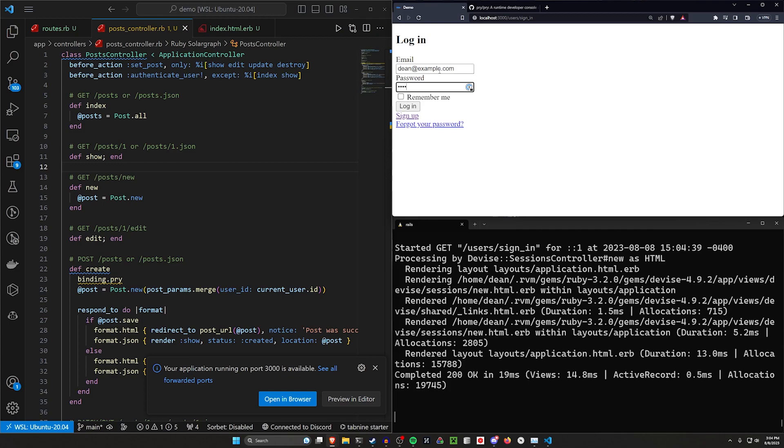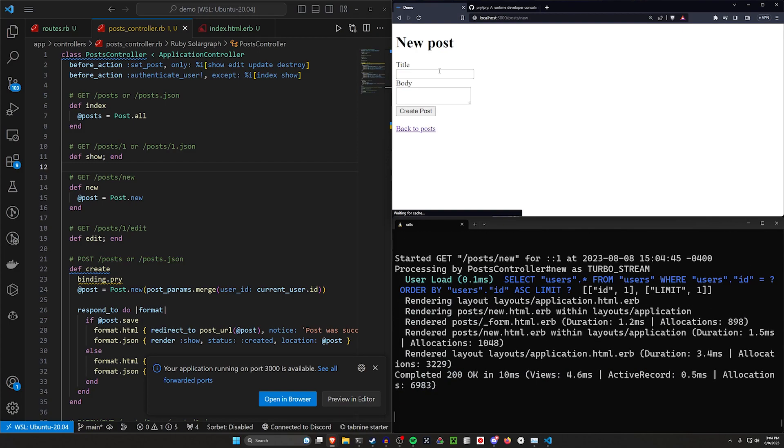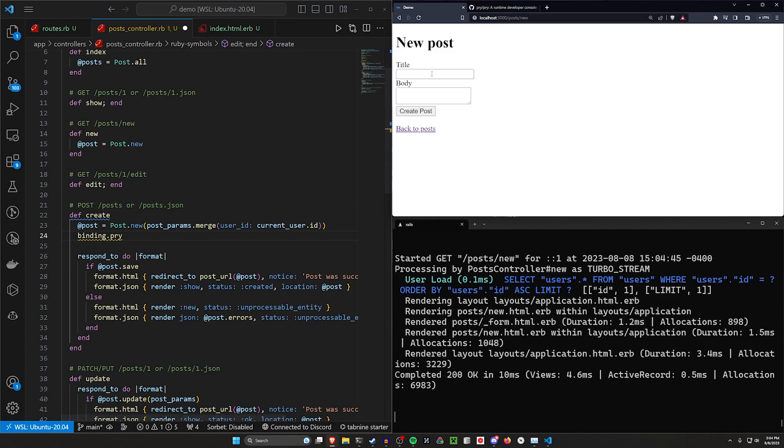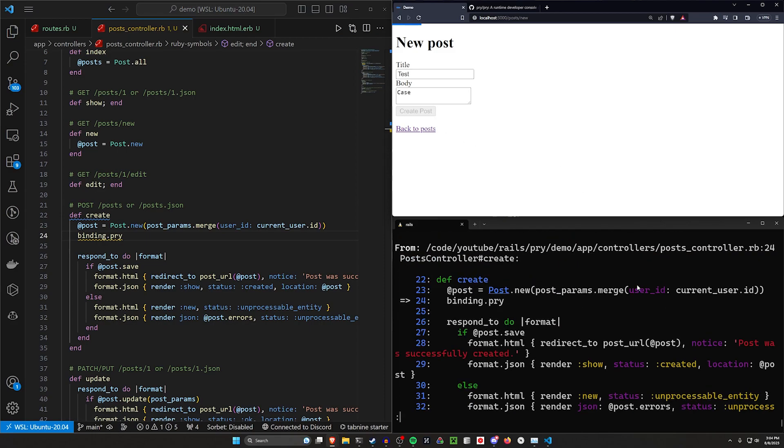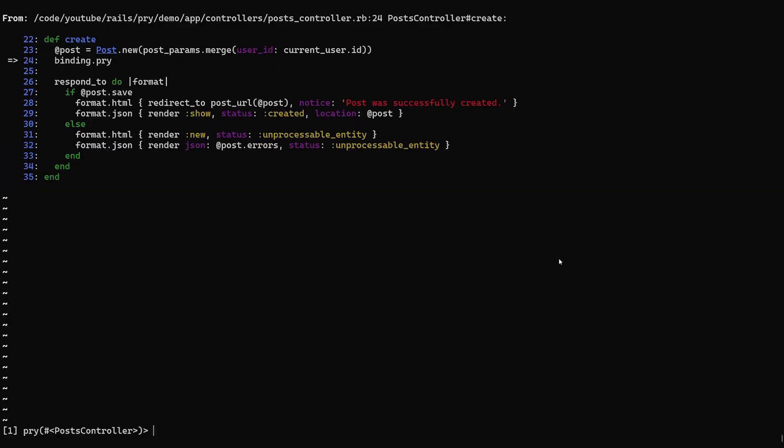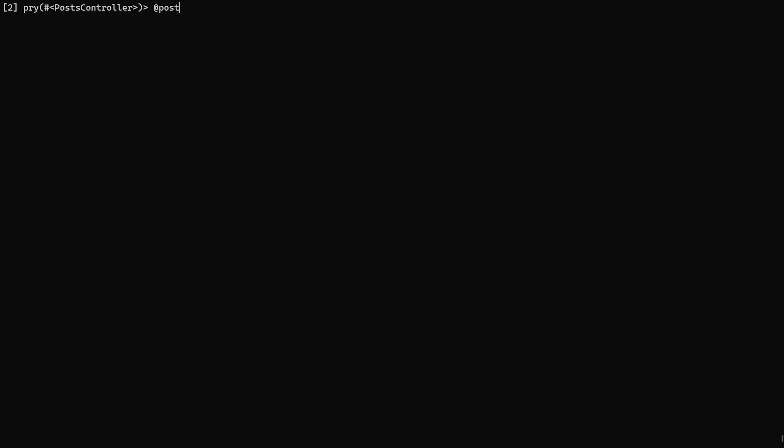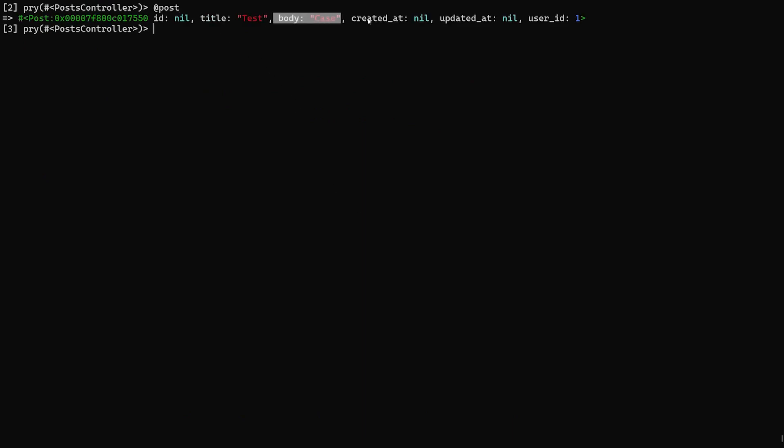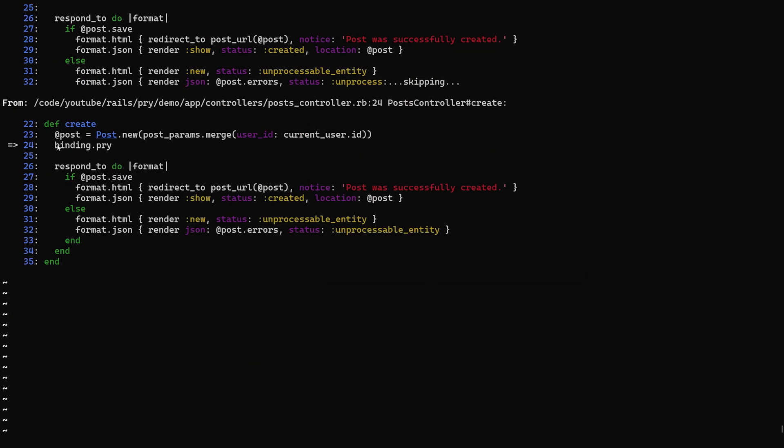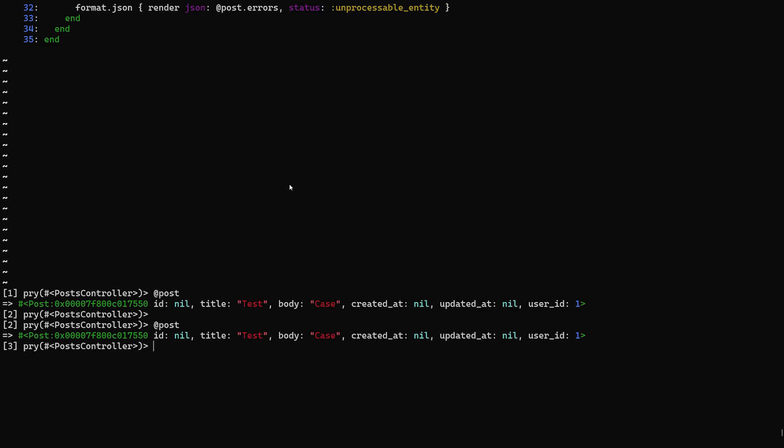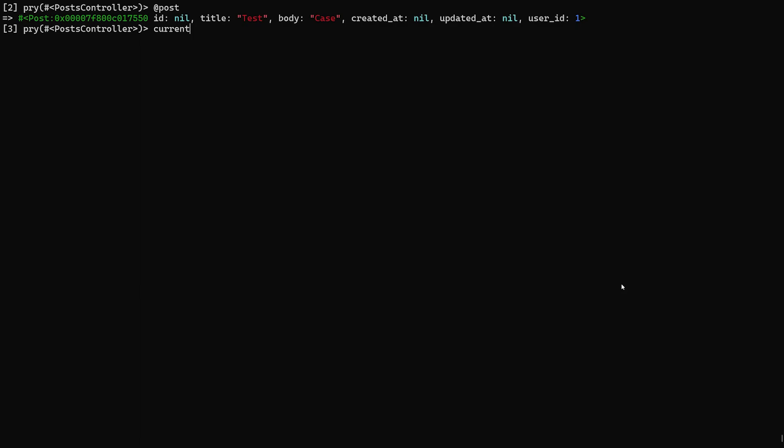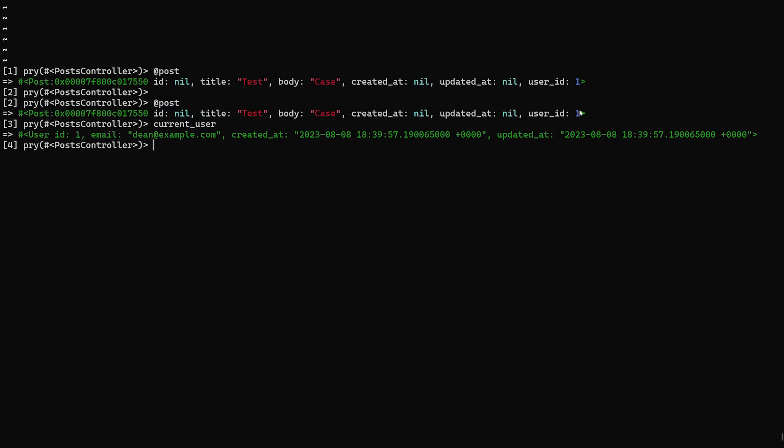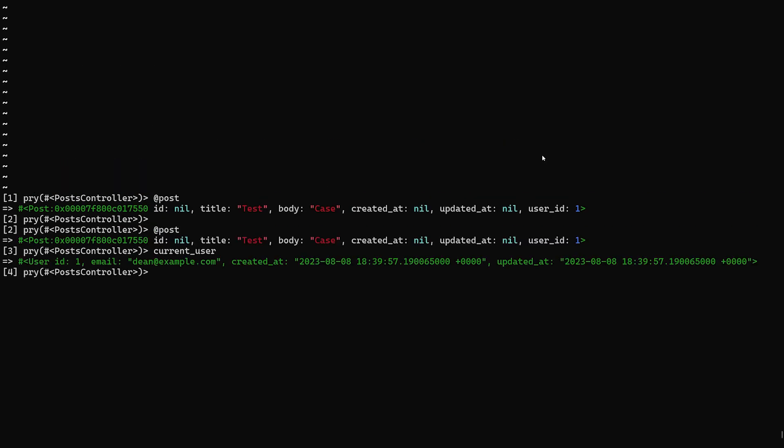dn@example.com with a password of password. And then I'll move the binding.pry down below the create action. And we can say test and case, click create post. It'll once again, open up the pry session for us. But now what we can do is we can say, what does our @post look like? Well, we can see right here, our @post has a title of test, a body of case. The created_at and updated_at are nil because this happens before we have done our @post.save, which means these haven't been created yet. And we can see our user_id is one. What does our current_user have? Our current_user has a user ID of one. So we know that we're getting the current_user properly.